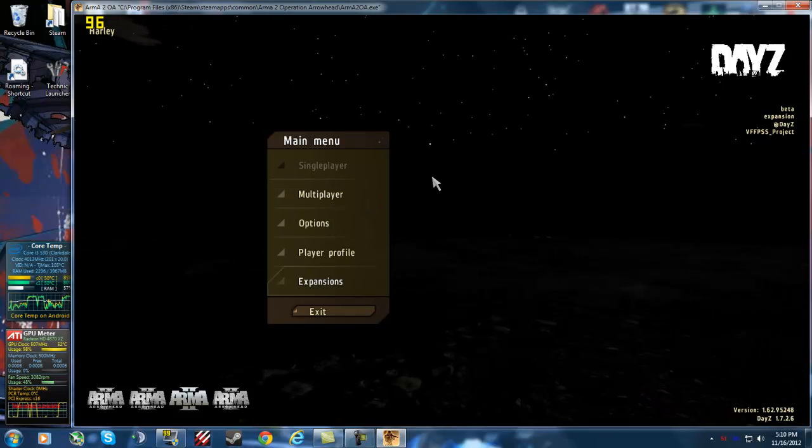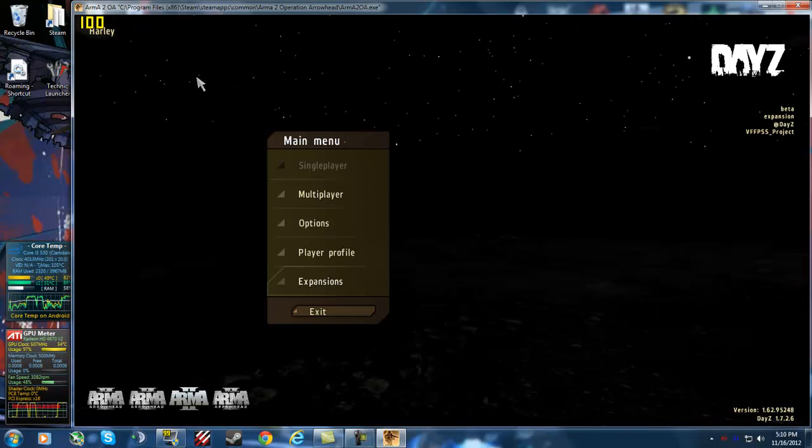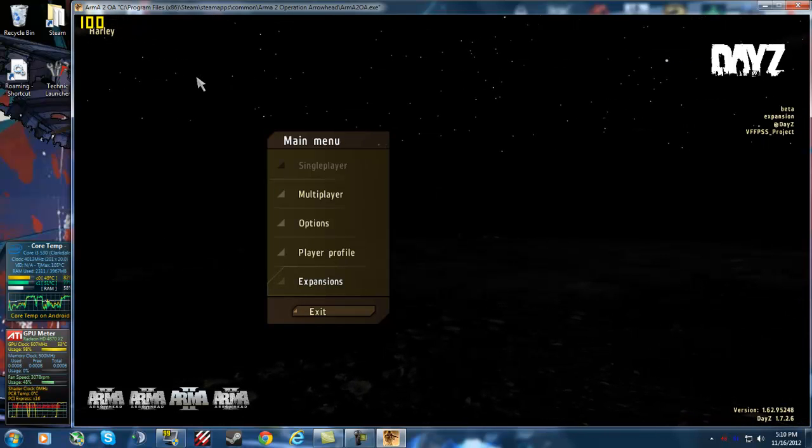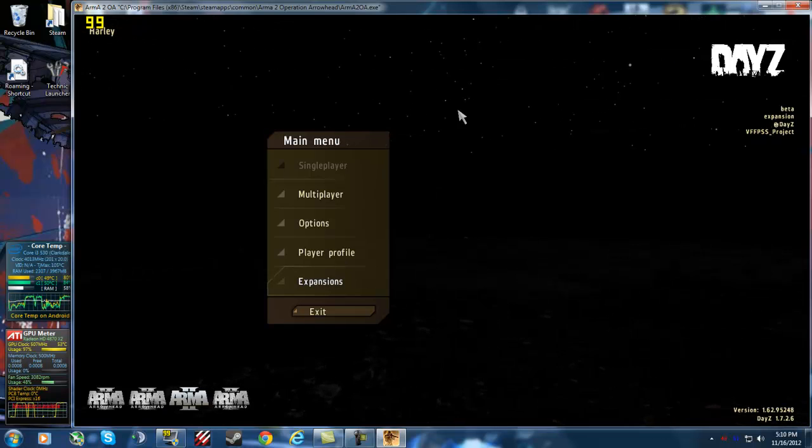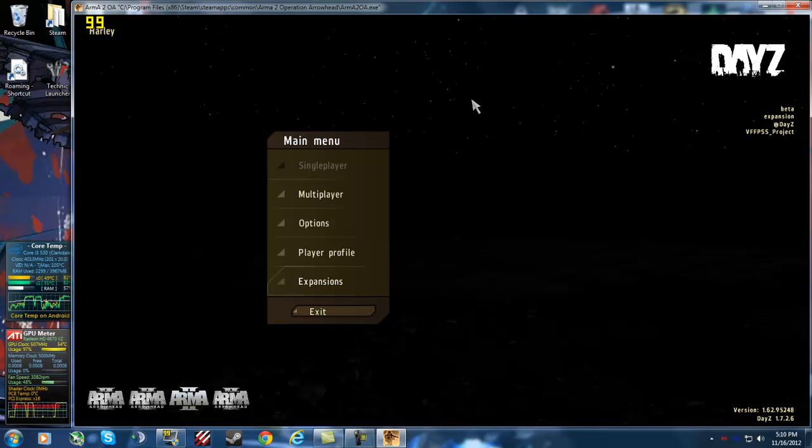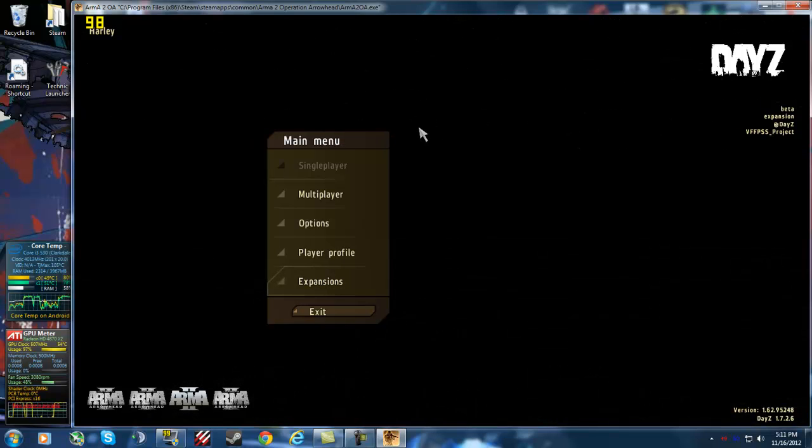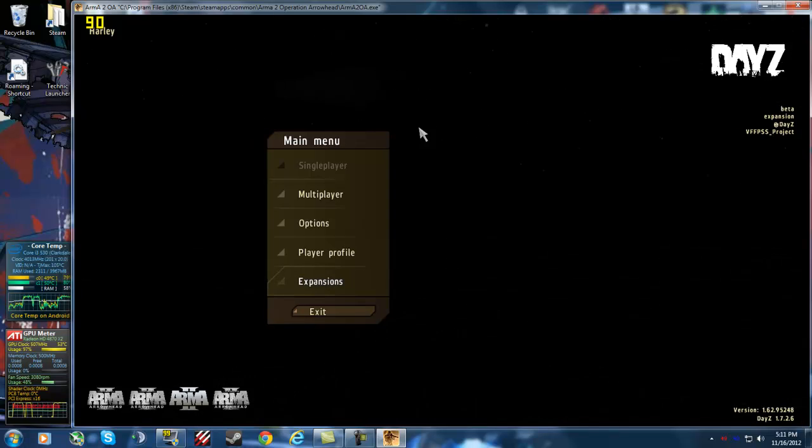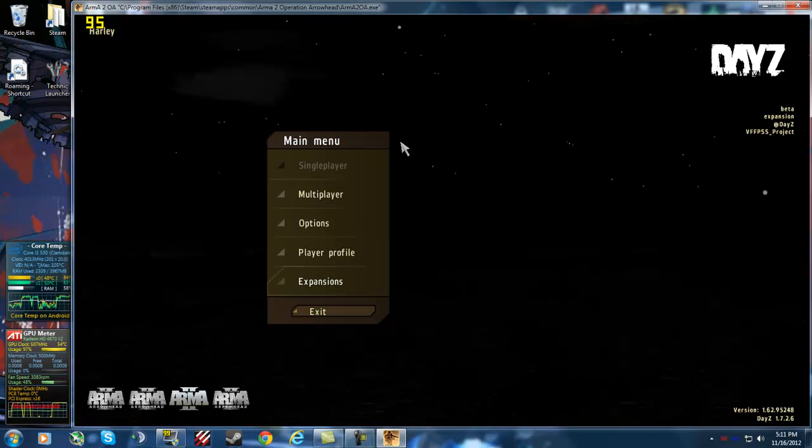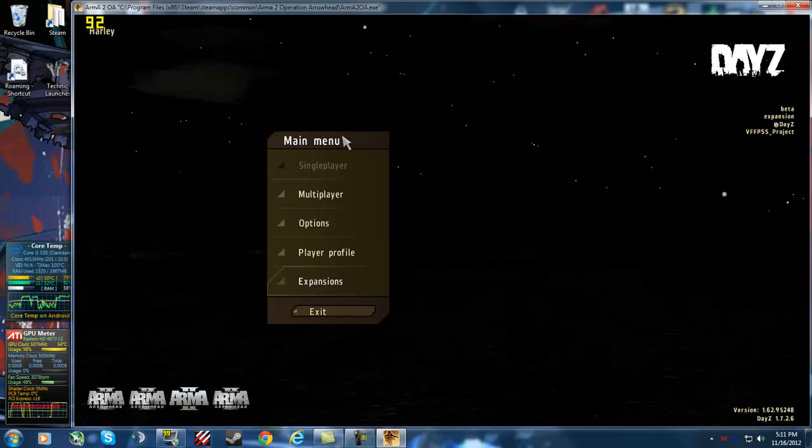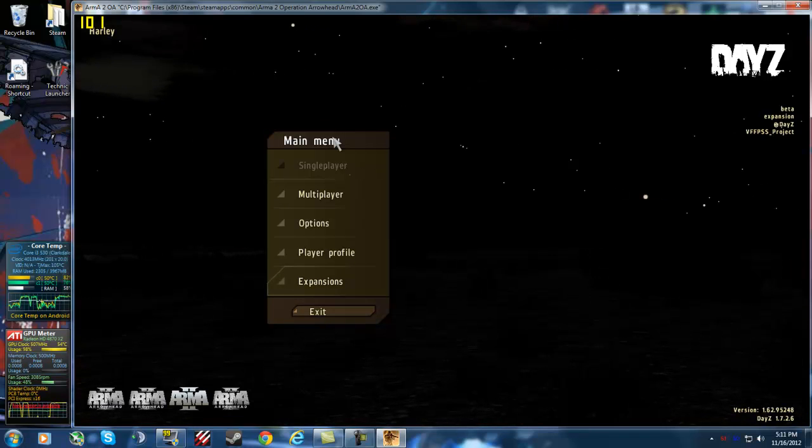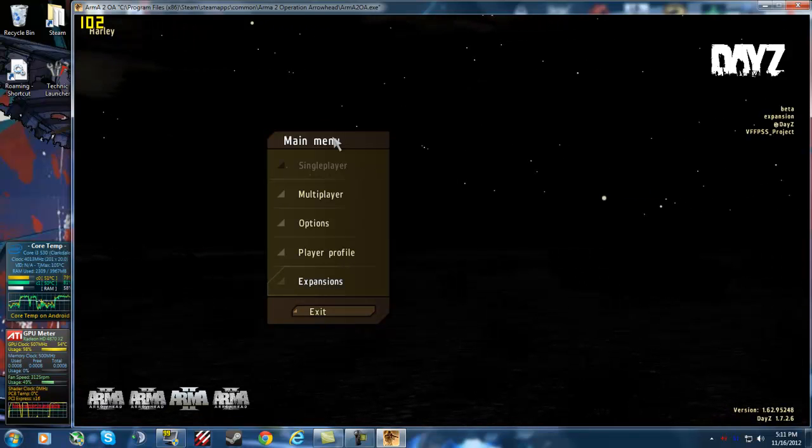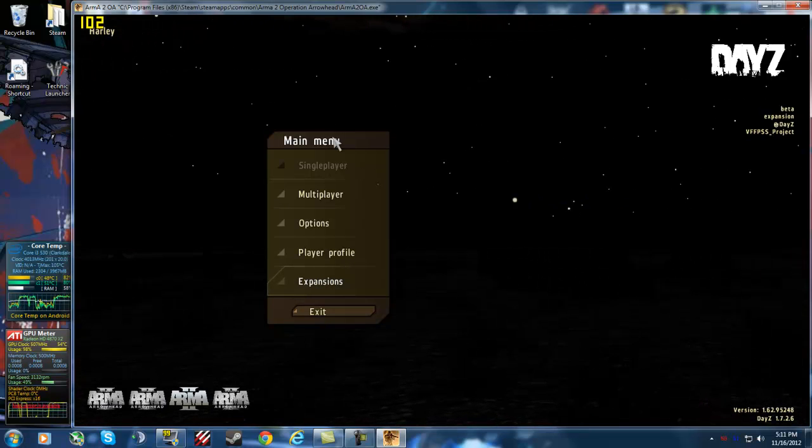What this mod does is it detects what frames per second you are playing at, and it adjusts the video settings accordingly. So if you are getting bad FPS, it will turn the settings automatically on low, and tweak all the configuration settings in-game, so you never have to leave game to tweak it.